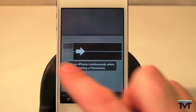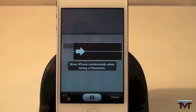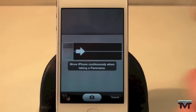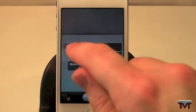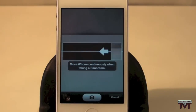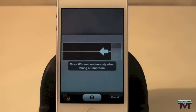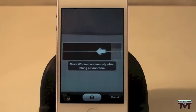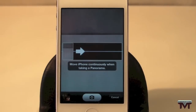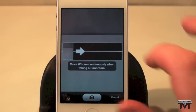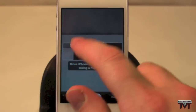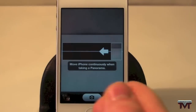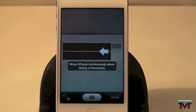To change the direction, if you want to swipe the other way, just tap on the arrow and that will change the direction of your panorama mode. So you don't have to just go the one way — you can now go the other way. Simple as that.